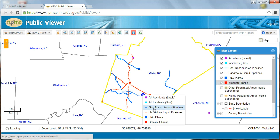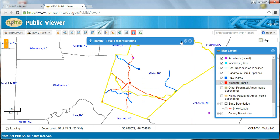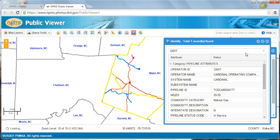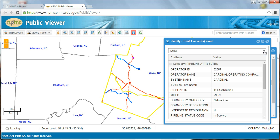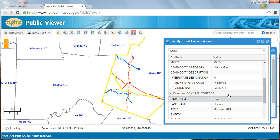So I'll choose gas transmission pipeline since that's what I've clicked on. The identify results pop up in a new window, which you can minimize or maximize, or move around the screen. You can also see that the pipeline I've identified is now highlighted yellow on the map. The top of the box indicates that one pipeline record was found at this location. If there were more, I could click on this arrow and cycle through each one to see its attributes, and also to see it highlighted on the map. The identify results for pipelines include attributes about the pipe, such as what commodity it carries, who operates the pipe, and the revision date, which is the last time the operator updated their NPMS data.